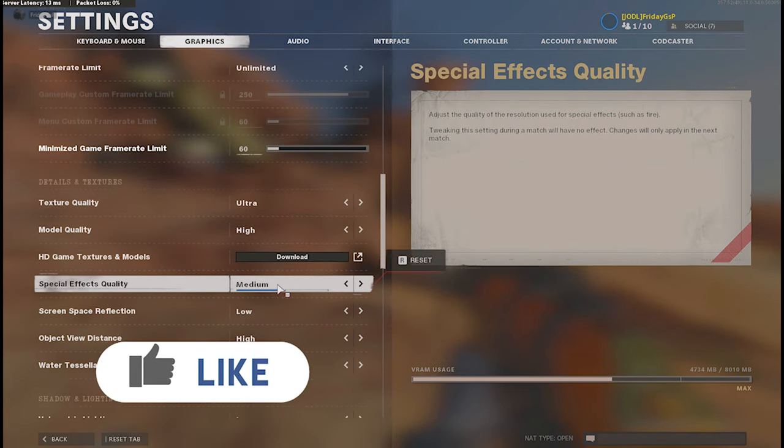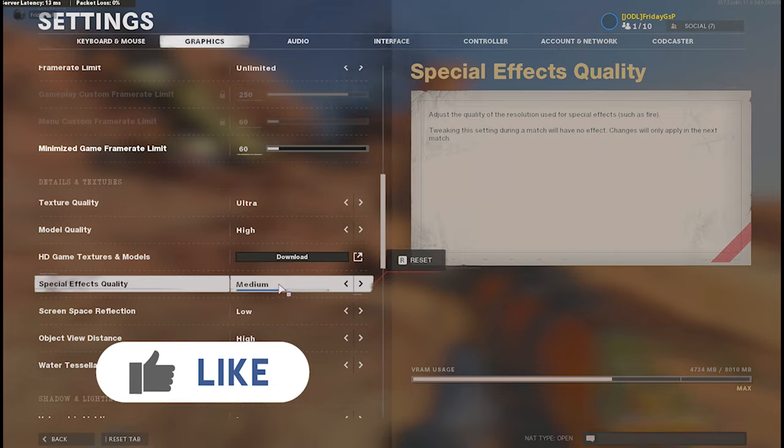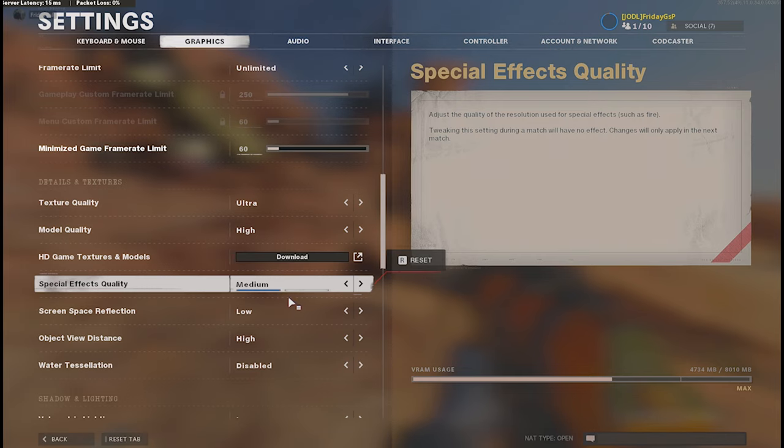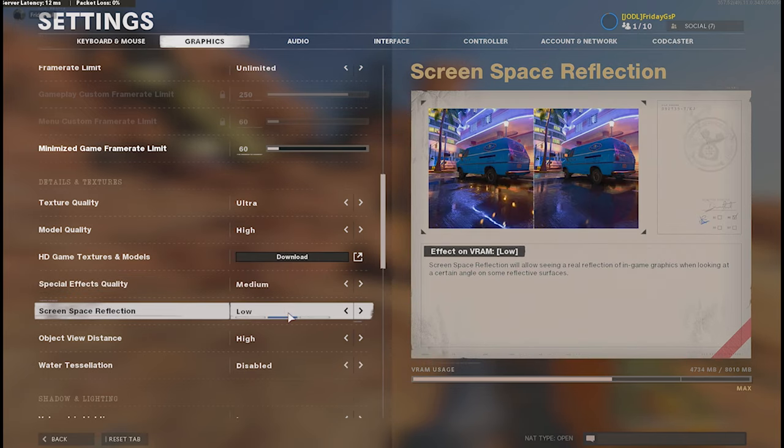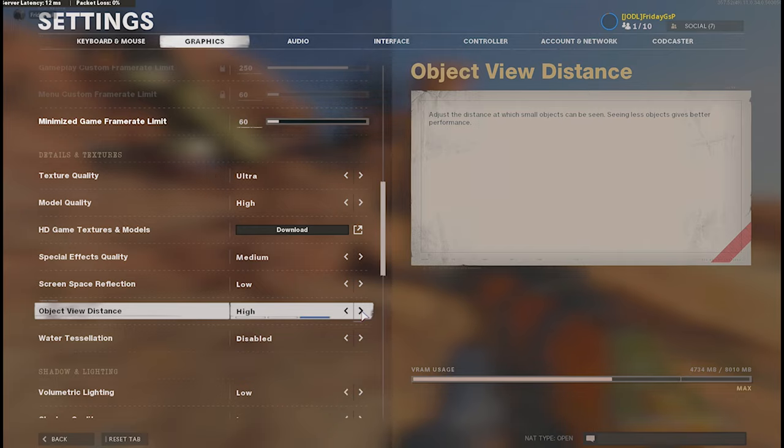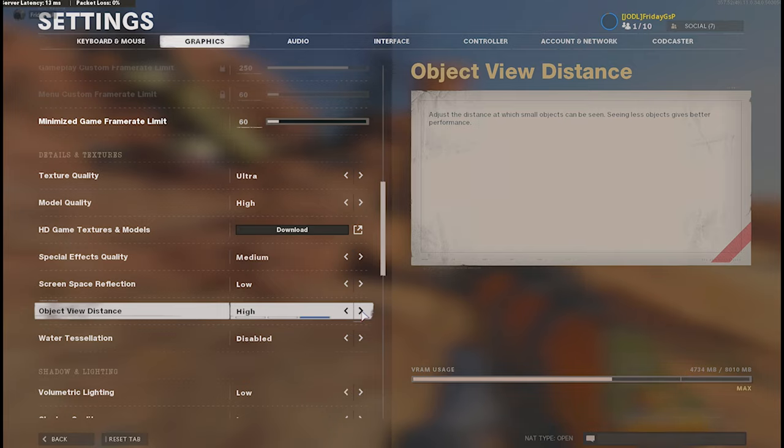Special effects quality I don't need on very good because I'm not interested in that. I need FPS and of course I need information. That's why effects are not necessary for me. The object view distance I put this on high. Why? Because on Satellite for example, or different maps, you do not see enemies if you're not putting it on high. I will show you what I mean later on Satellite.